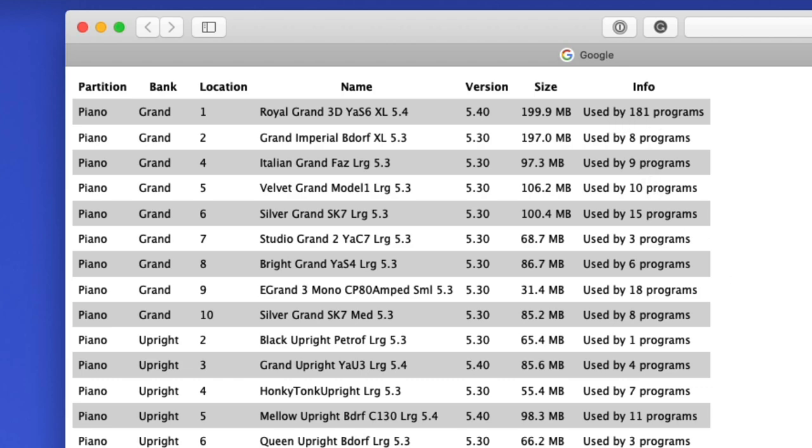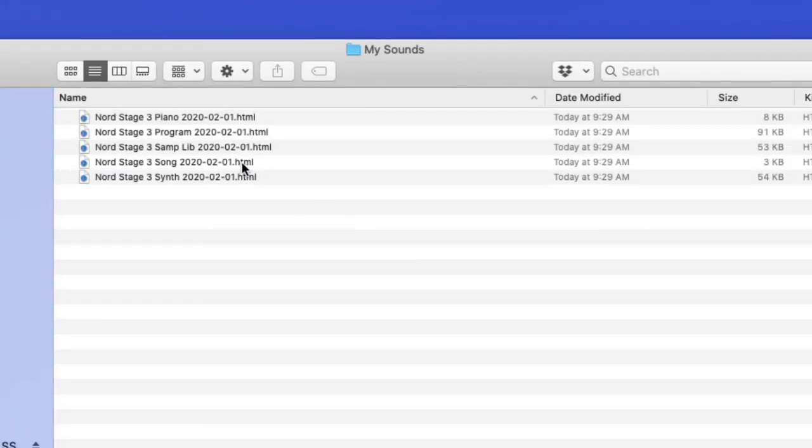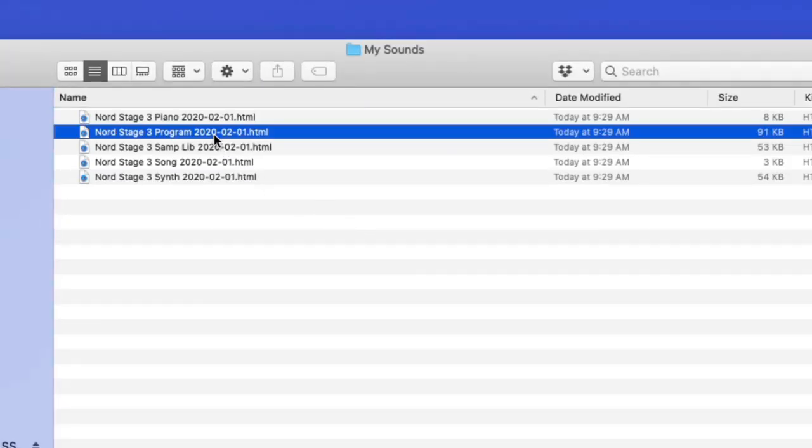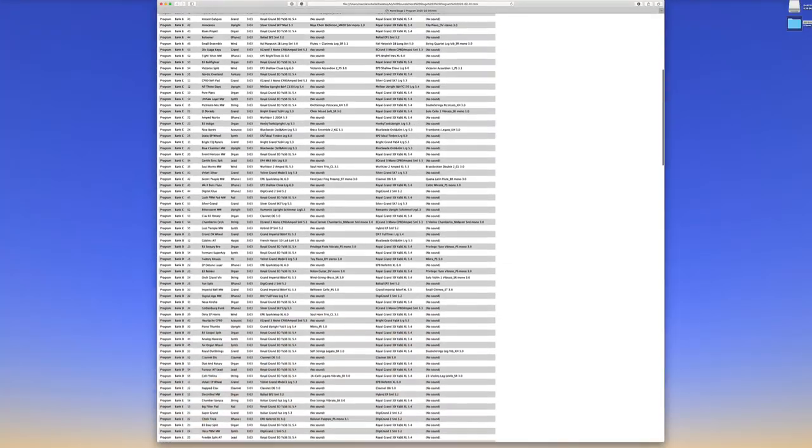Now you might be asking yourself, well, why do I care about this? I have all this information already in the Nord Sound Manager. Why do I need this? In fact, the Nord Sound Manager already can sort this and it can filter it. And you can even sort it by bank and so forth. So why do I care about this? Well, the key here is what you're about to see. I'm going to close this and actually I'm going to open up the program file that came with the Nord. But look at the program list.